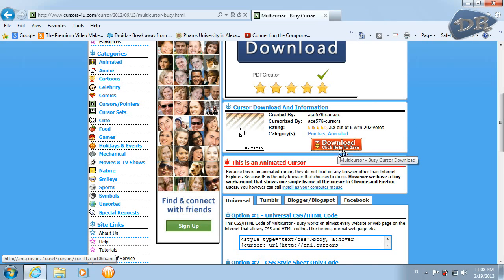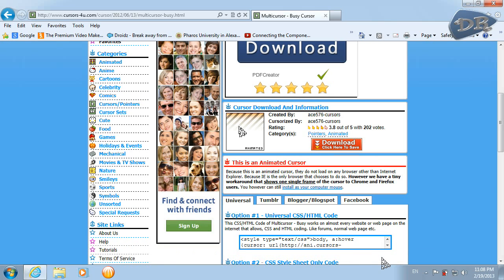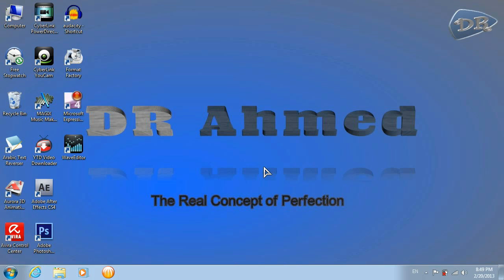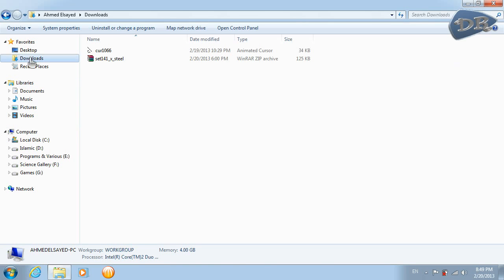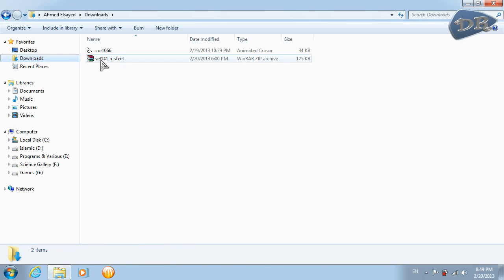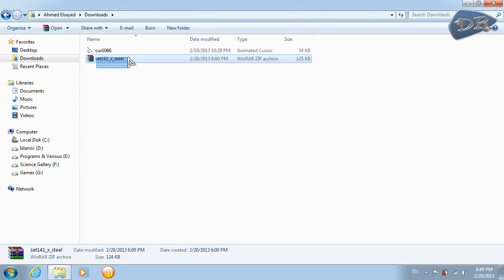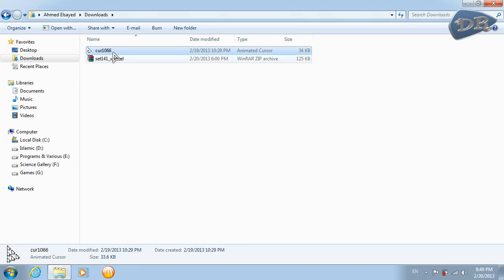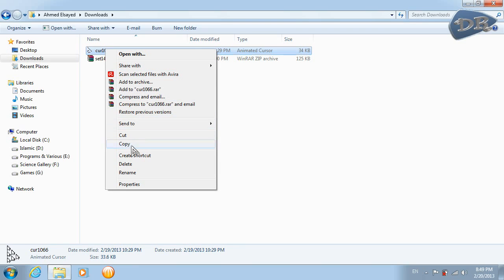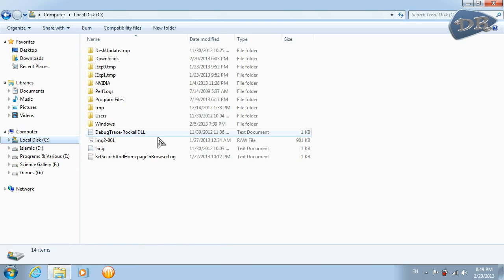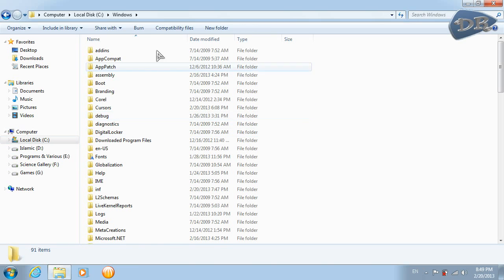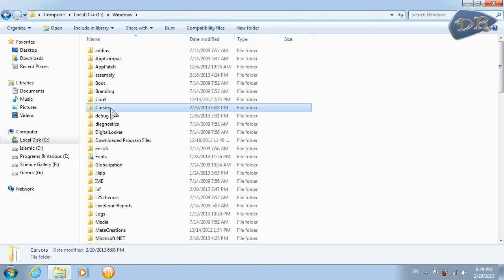So after you have done this, go to the folder you have downloaded your files in. If you download a cursor set, you should have something like this. If you download a single cursor, you should have something like this. For this one, you should copy it and go to your local disk, Windows, cursors, and paste it here.